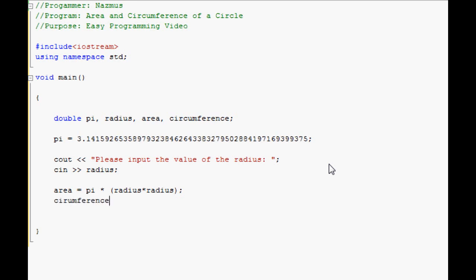Circumference. Circumference equals 2 pi r. So it'll be 2 times pi times radius. Once that's done, you can start outputting the results. Cout equals.